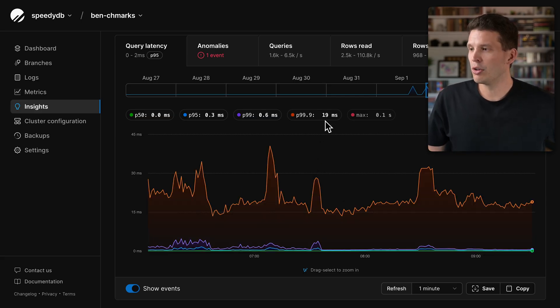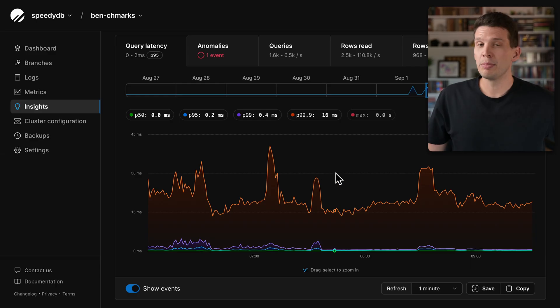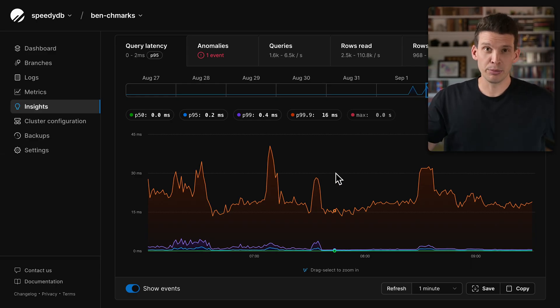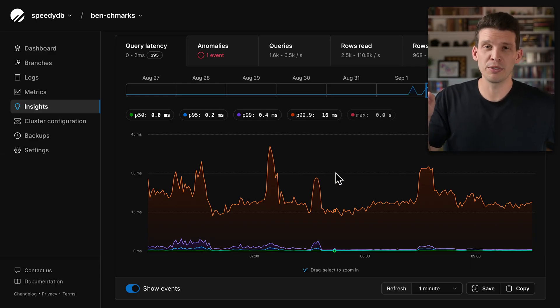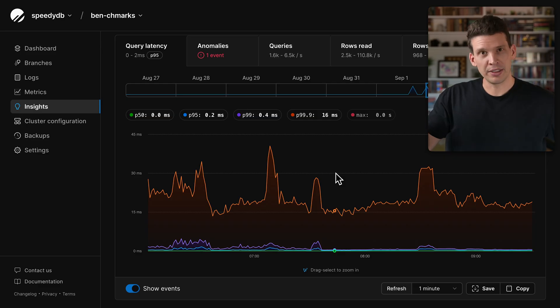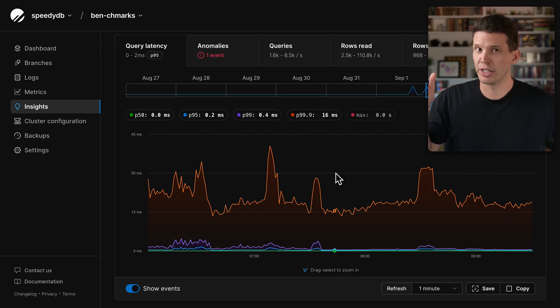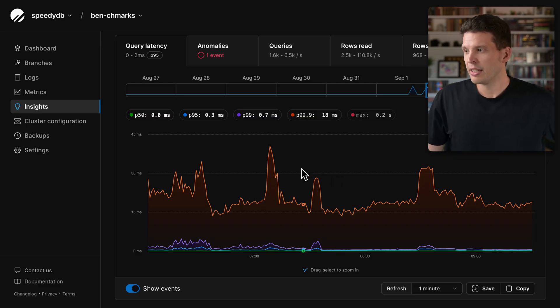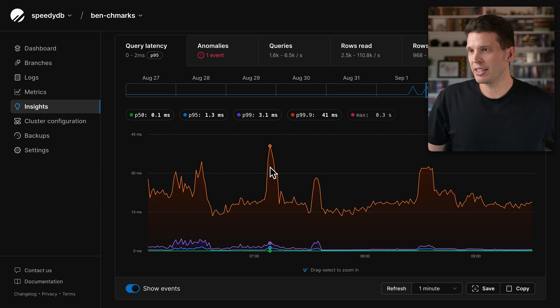And then we can go all the way up to P99.9, which means only 0.1% of your queries are running slower than this line. And when we look at it, this is starting to get potentially concerning.